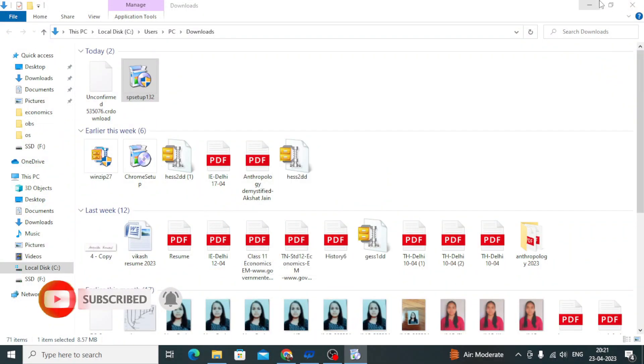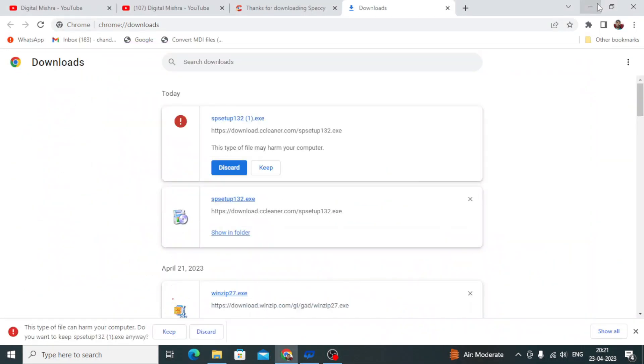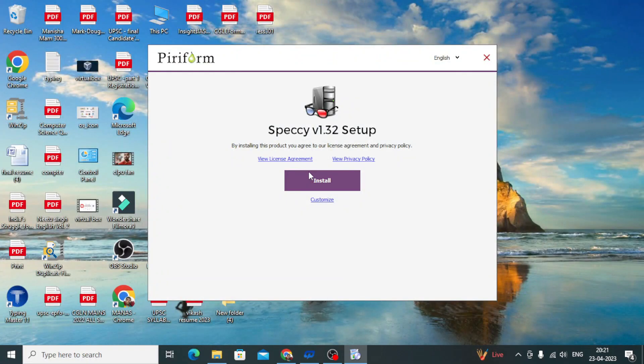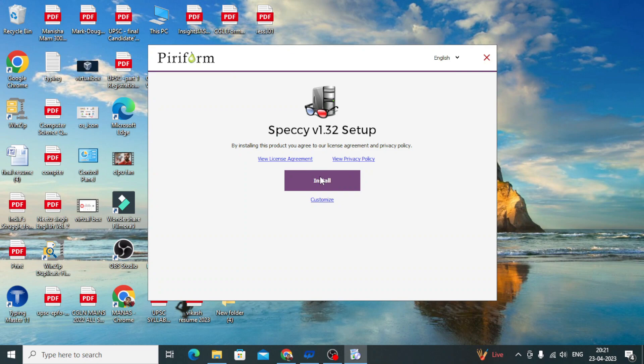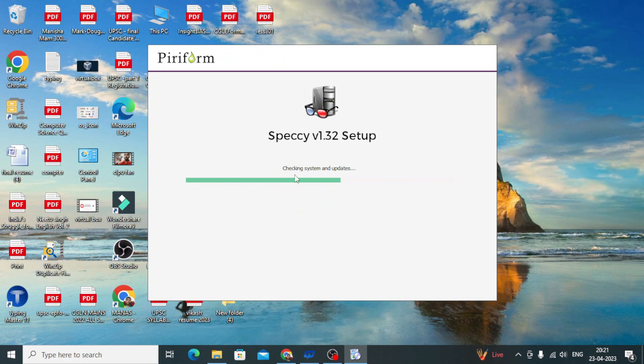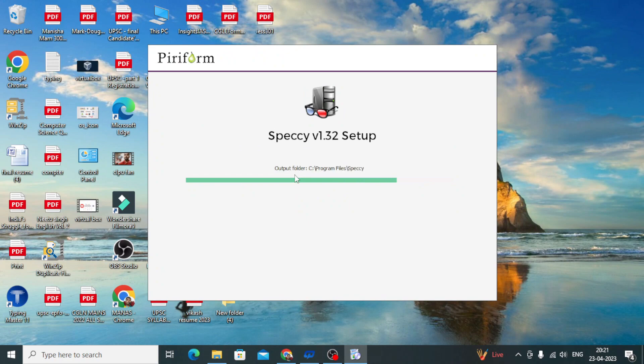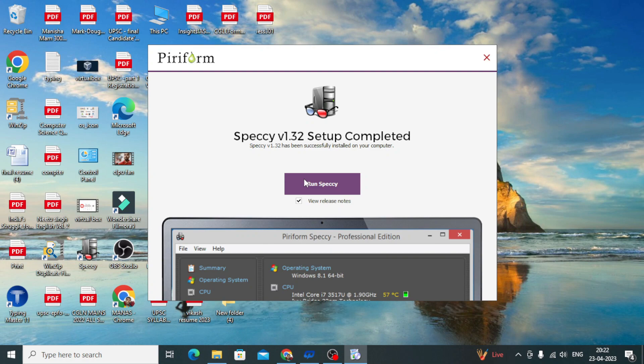You will install it. The basic installation process - you know you can easily install it. It's a very small software.